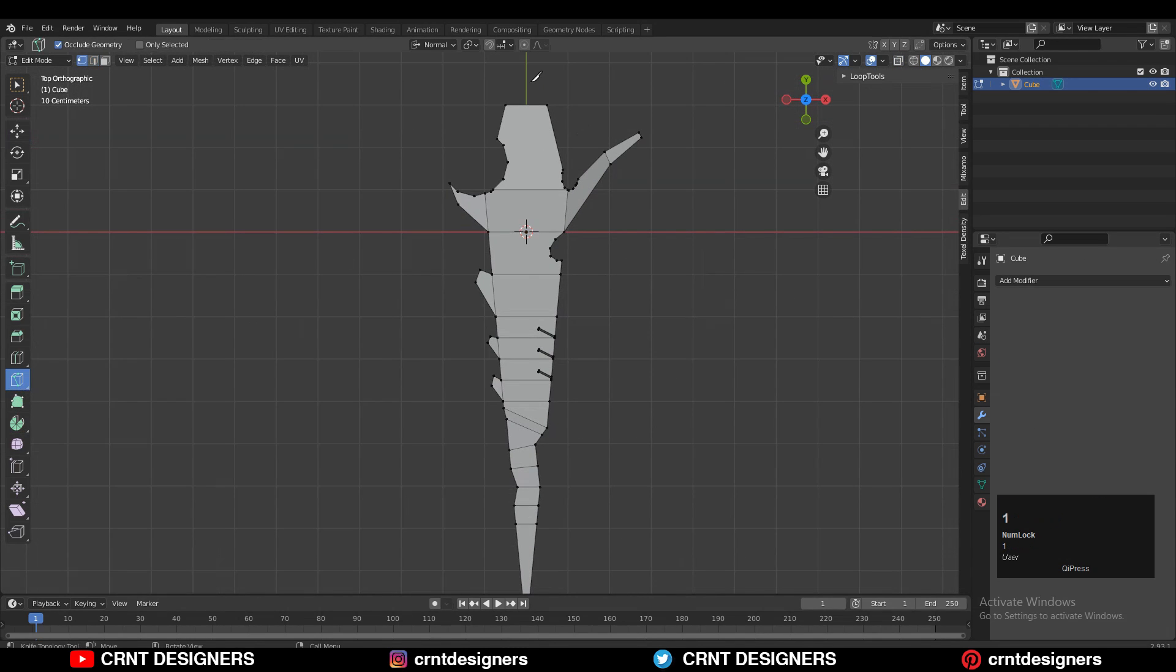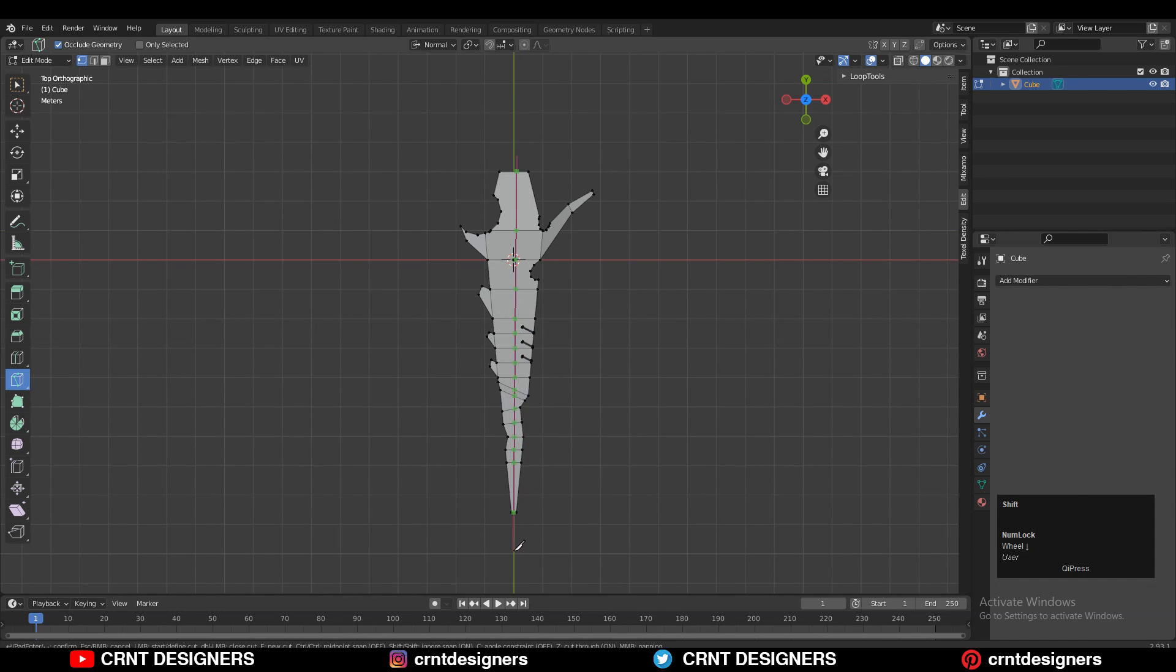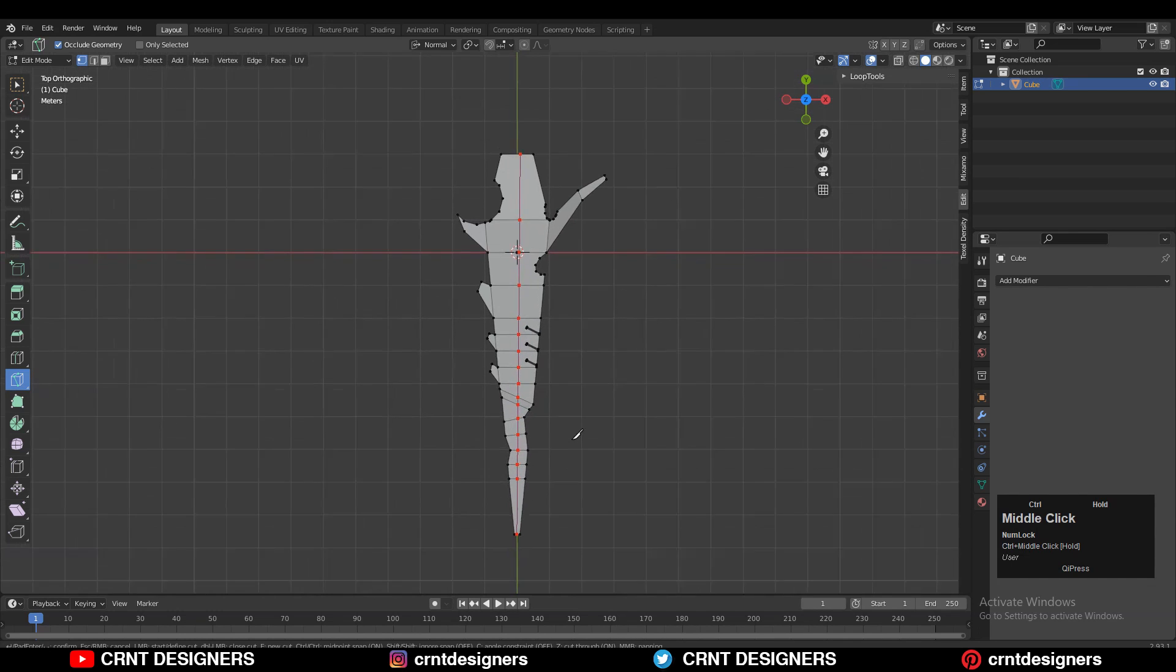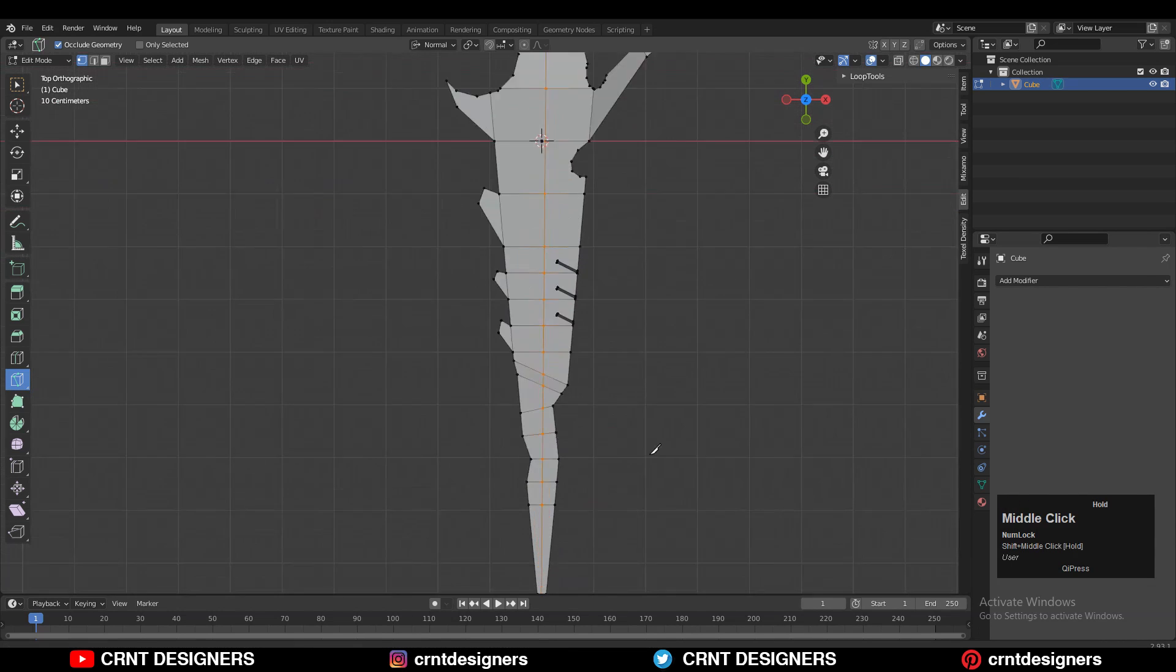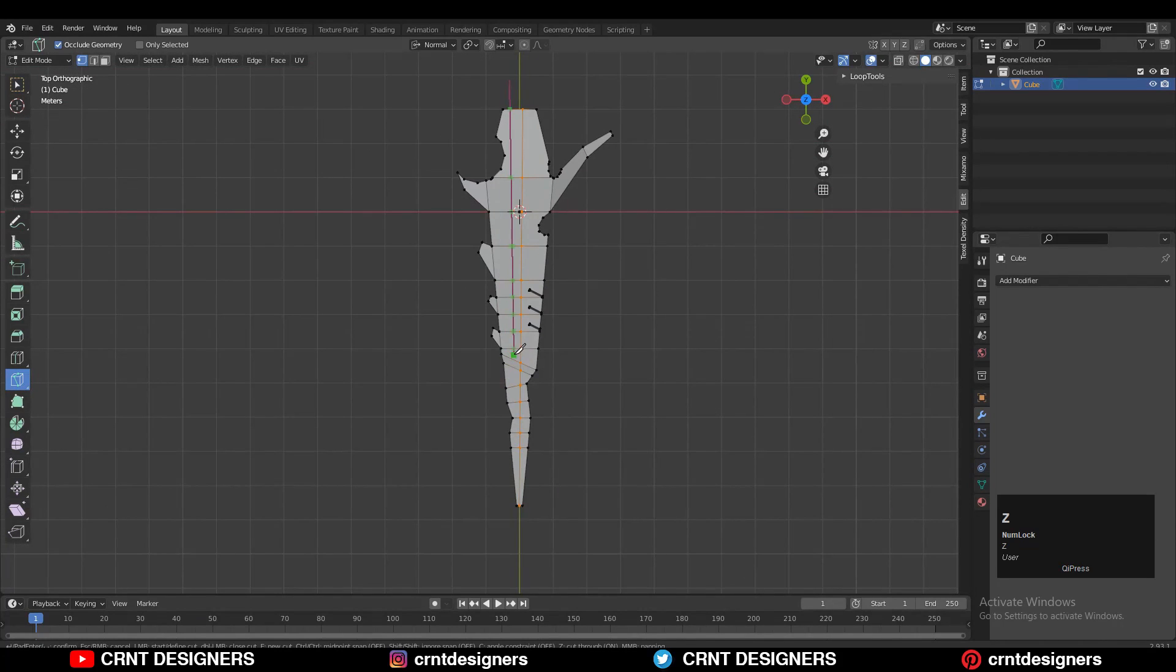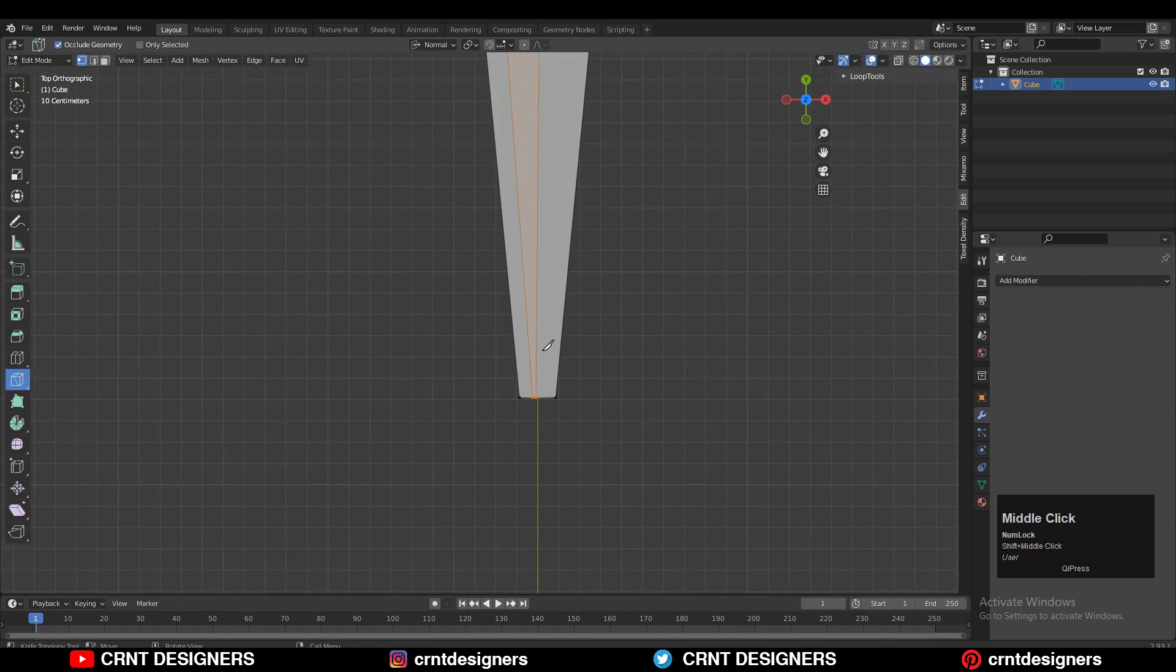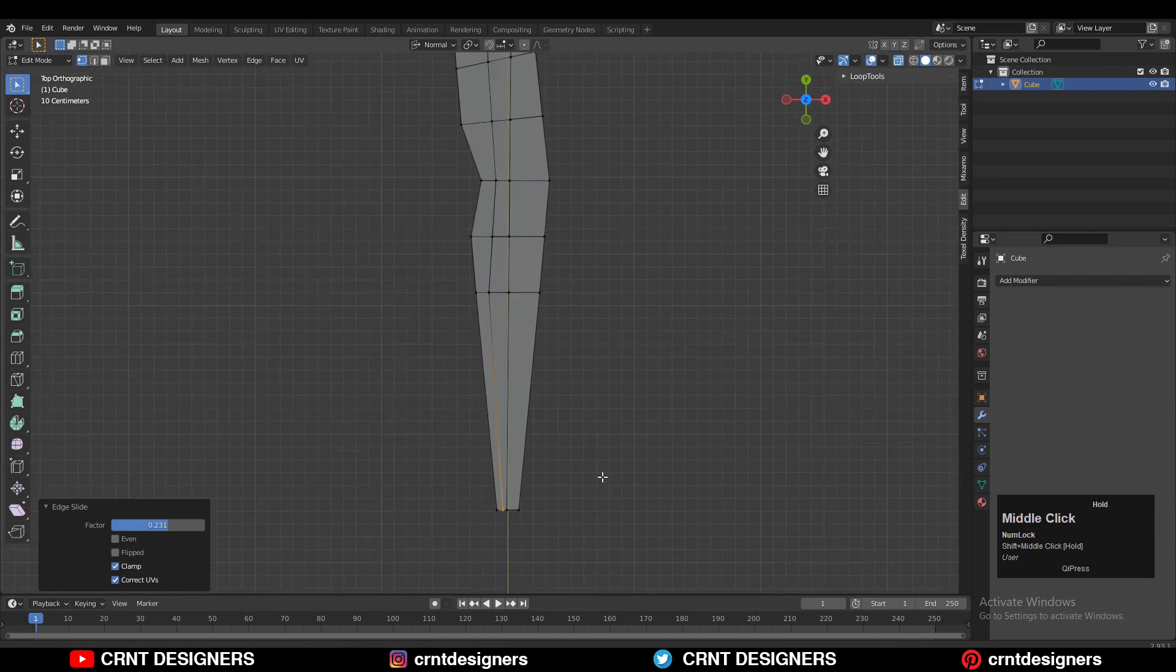Then I used the knife tool and created a simple center cut like this. Then you need to create the cuts from both sides, left and right.